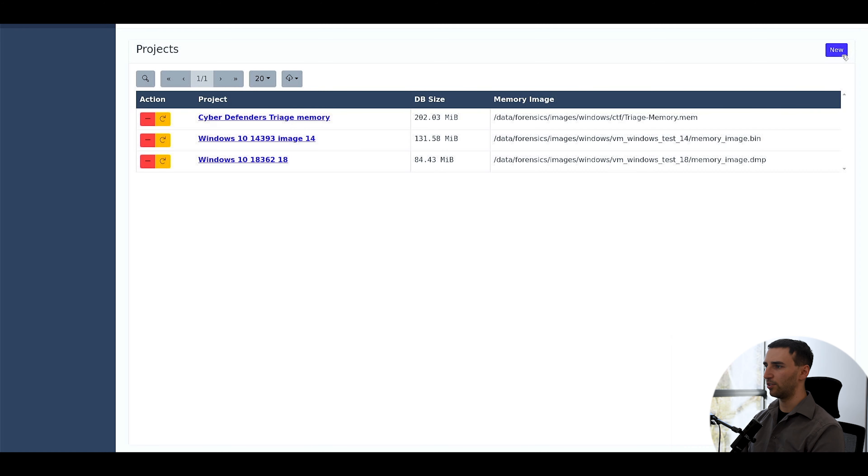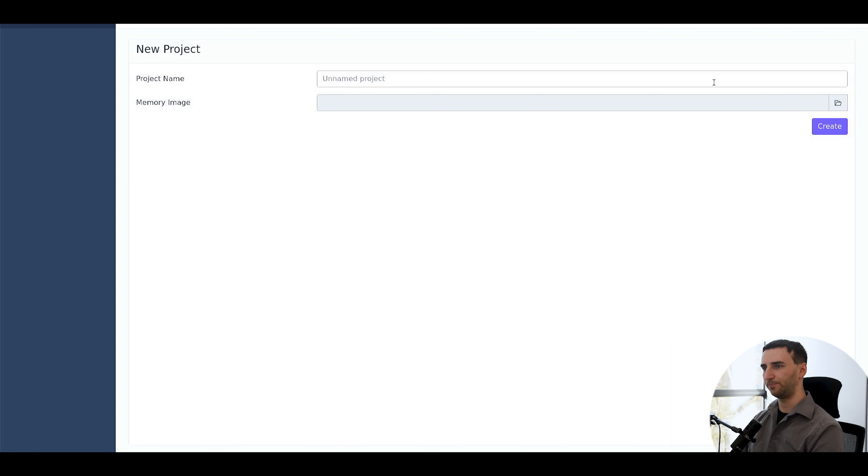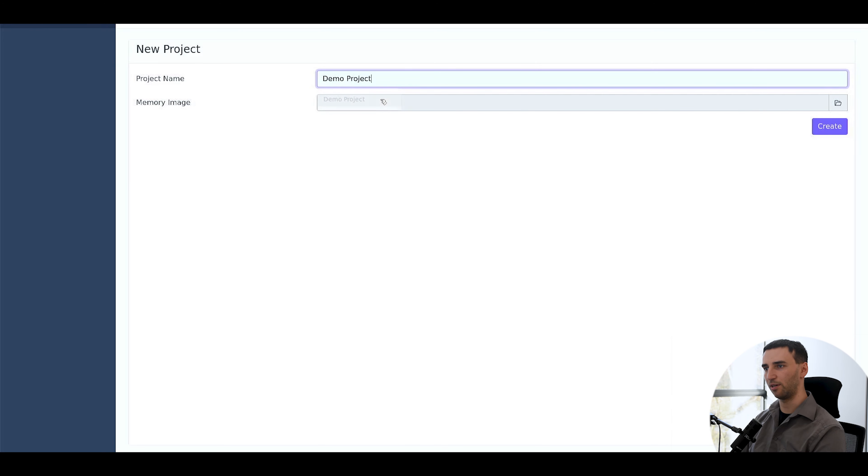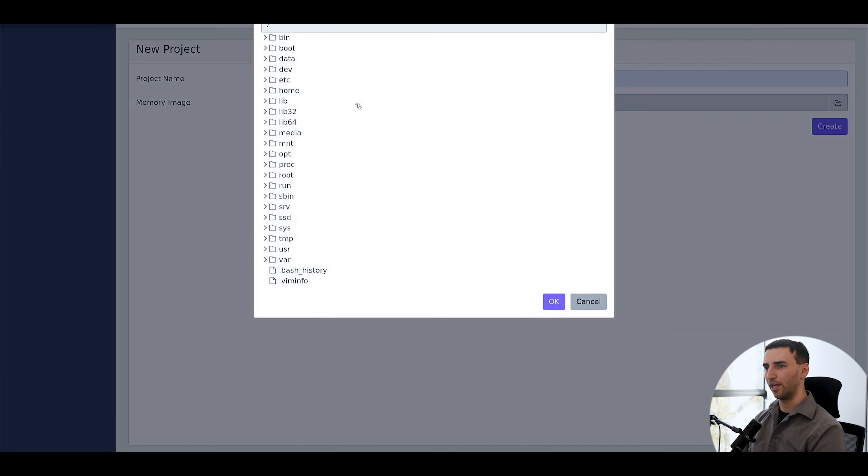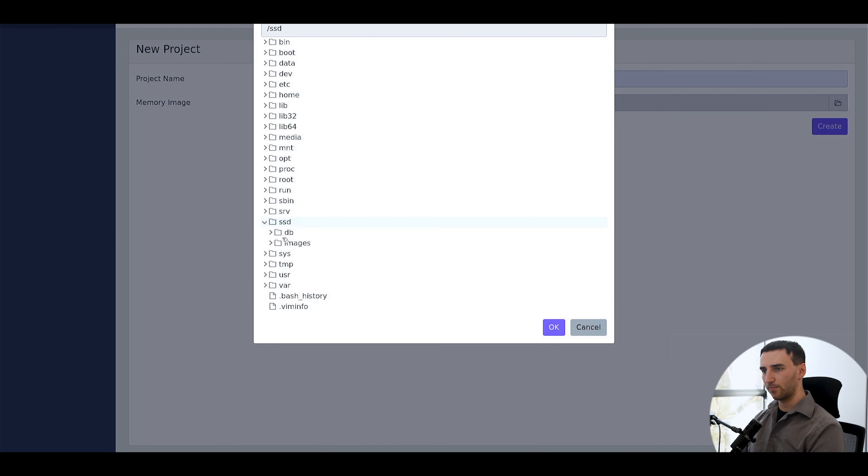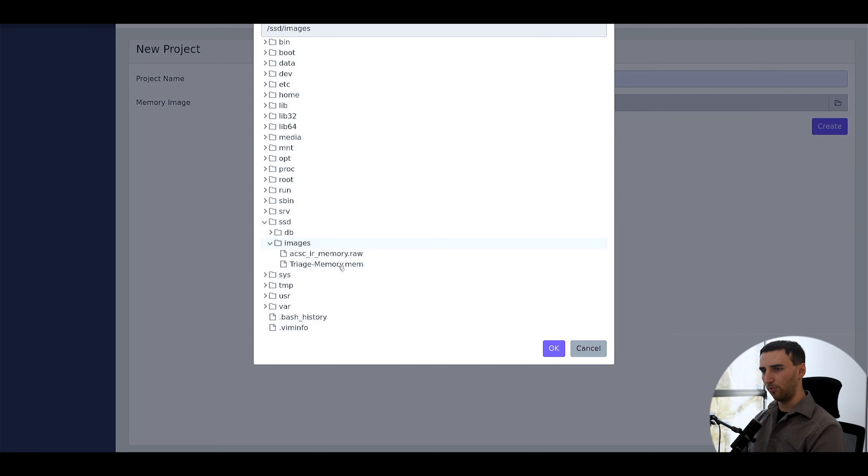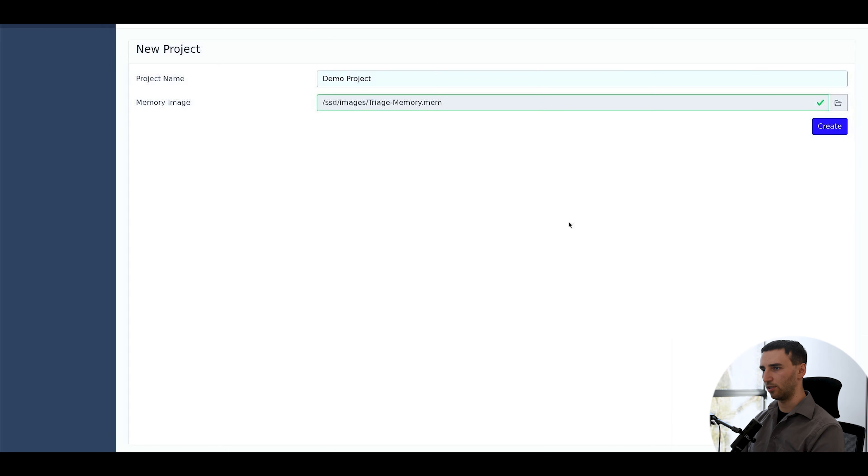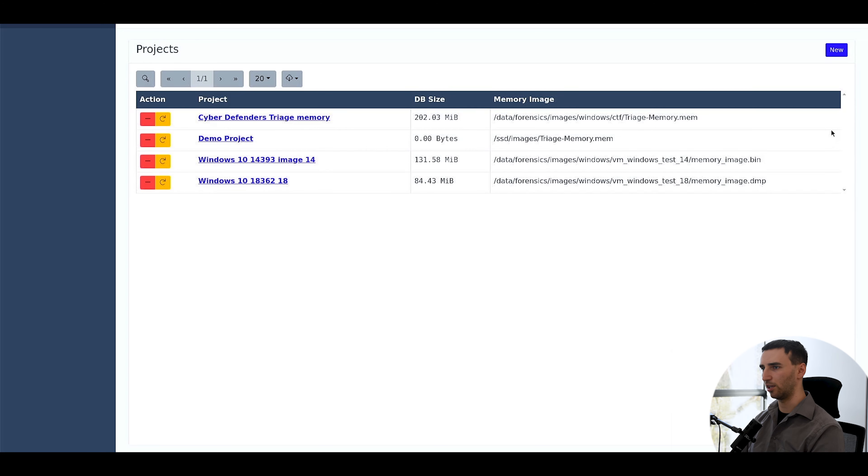To do that, you can just click on the new button, type in a project name, for example, demo project, and then select a memory image. For this we will just use this CTF image and click on create.